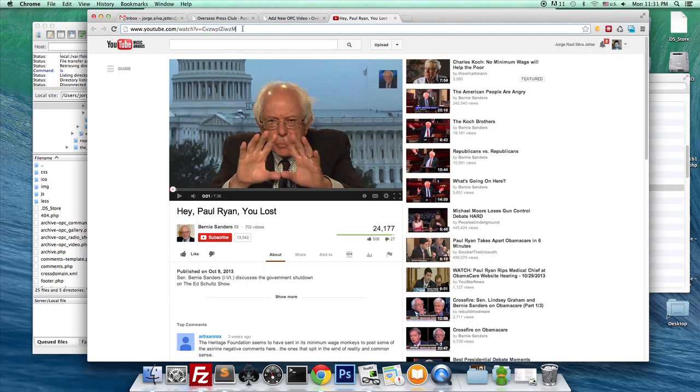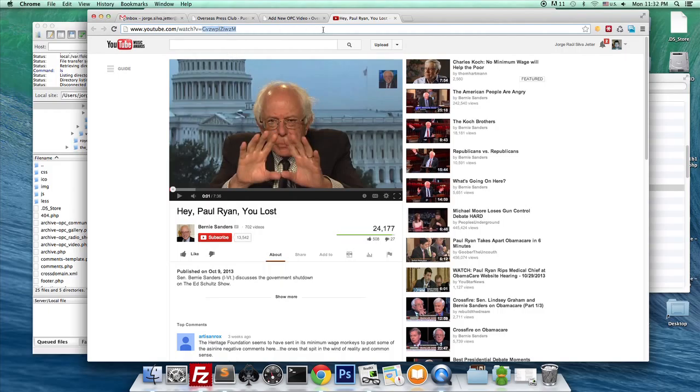So every YouTube video has an ID. It kind of looks like this. It's just a bunch of letters.